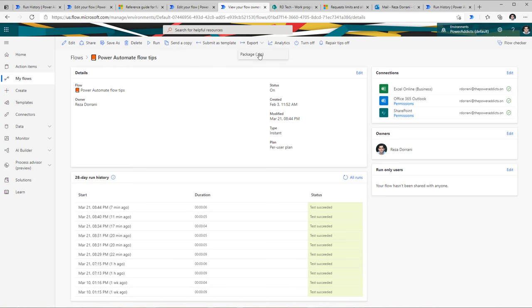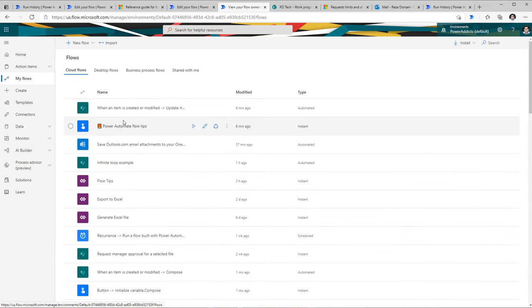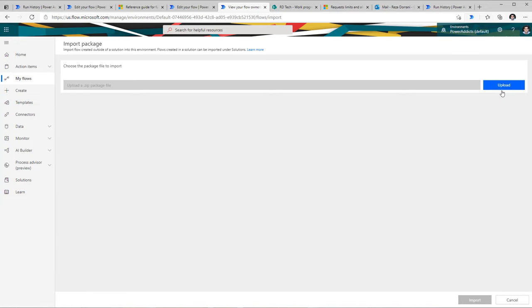You can also export this flow as a zip file, move it to a different tenant or environment, or share it with a different user. In this scenario, all connections would run under the context of the user who imports it. To import a flow, under My Flows you can click Import, which will ask for that zip file which you can upload and import.